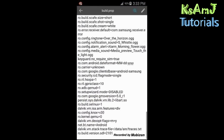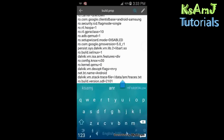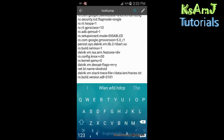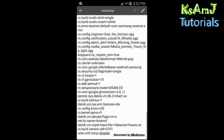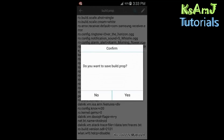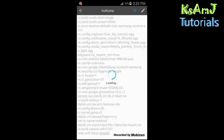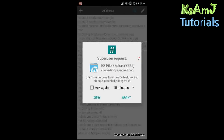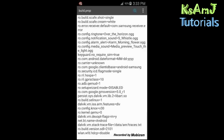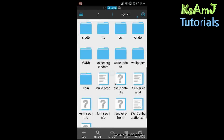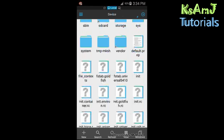Go to ES File Explorer, open build.prop, enable edit mode, put in a new line, and paste that line. Then click back to exit — it will ask you to save, click yes. It will take a little time and ask for superuser permission — click Grant. The file has now been saved.